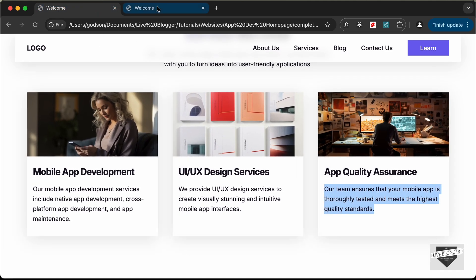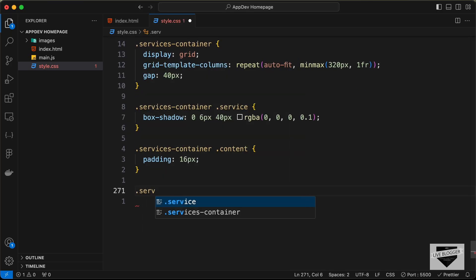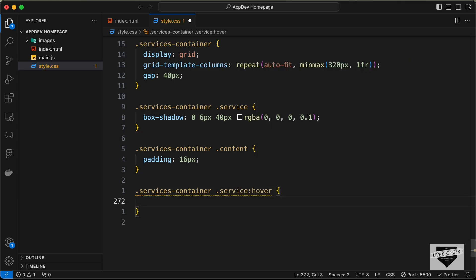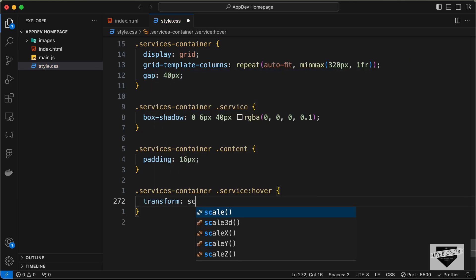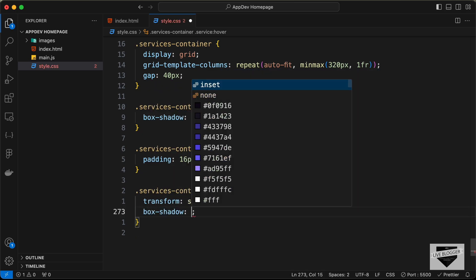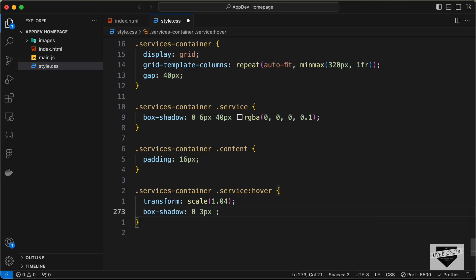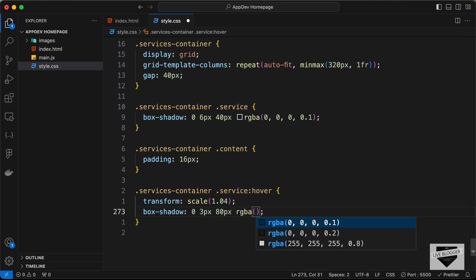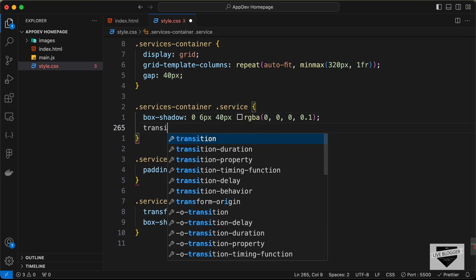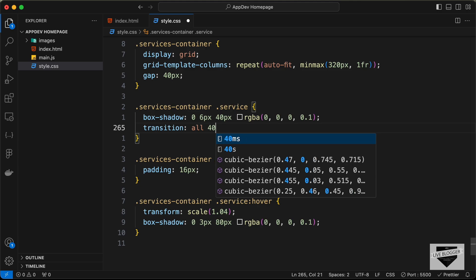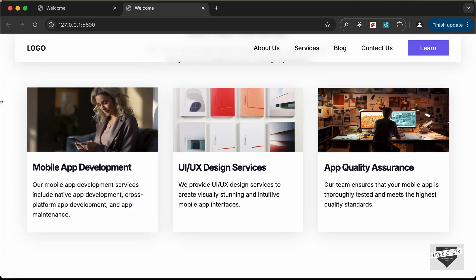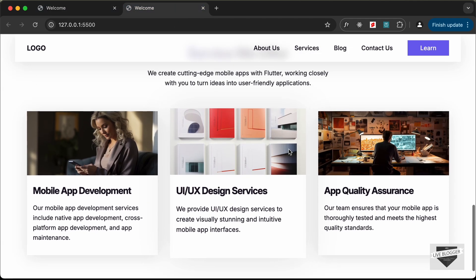For the hover effect, let's target .services-container .service:hover and set transform to scale(1.04), and change the box-shadow to 0 3px 80px rgba(0,0,0,0.1). Let's also add a smooth transition: transition: all 300ms ease. Now we can see the hover effect working, and our services section is complete.